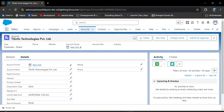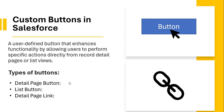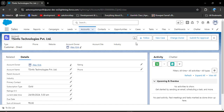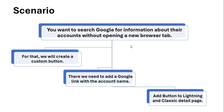Here we can see all the details about this particular account. The first type is the detail page button — when we create a detail page button, we can add it to the object's detail record page. As per our scenario, we need to create a detail page button and add it to the Account object's detail page. As we click that button, it should redirect to Google and automatically search information about that particular account. For that, we will add a Google link with the account name to both Lightning and Classic detail pages.